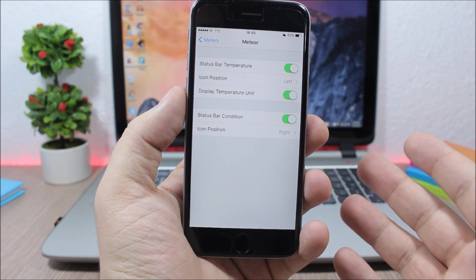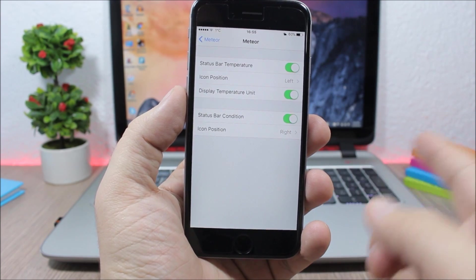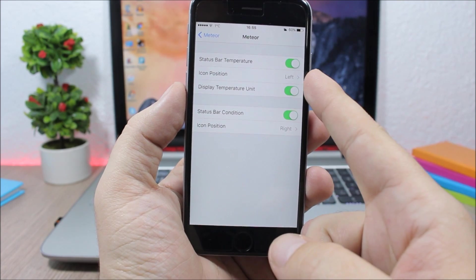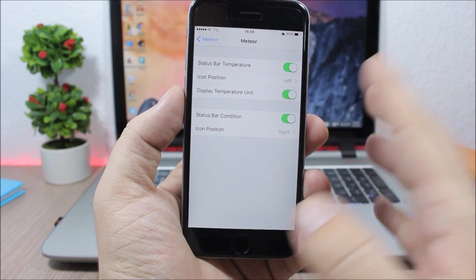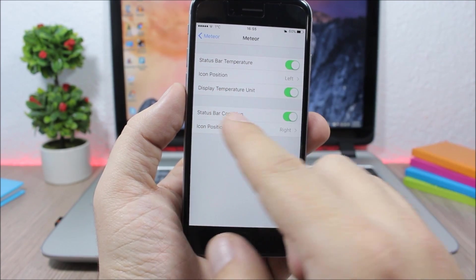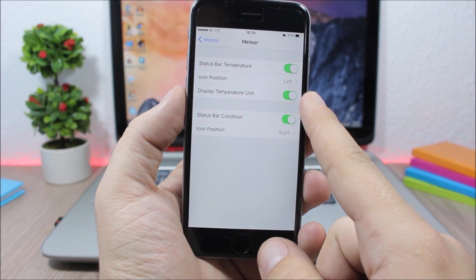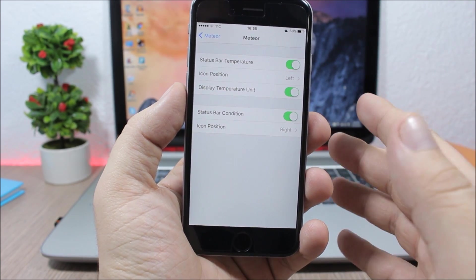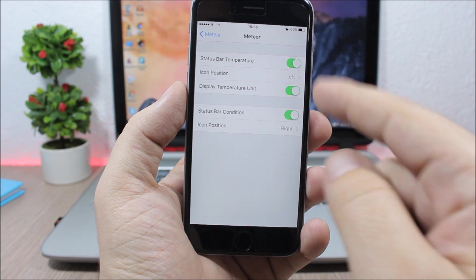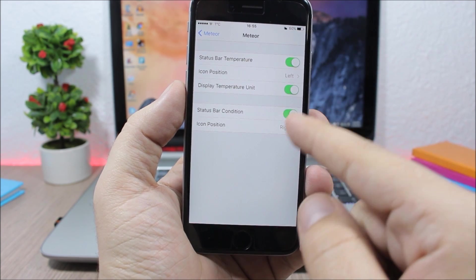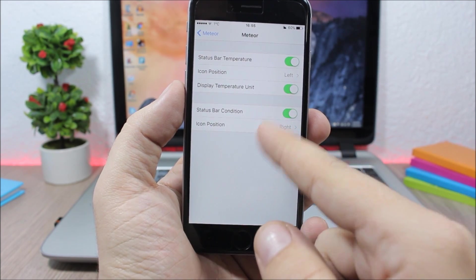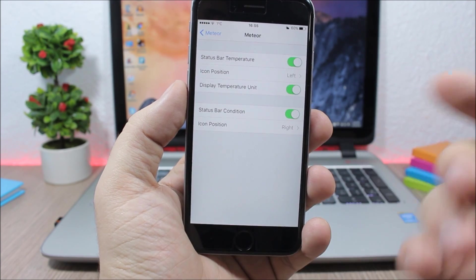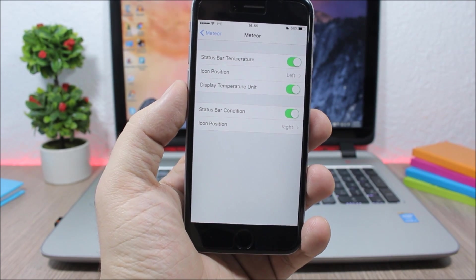Here you can configure the status bar — you can show the temperature on the status bar. Then you have the icon position, and also display temperature unit, which you can enable right here. Then you have the status bar condition, which is this icon right here. You can enable it and choose the side — just go here and you can pick left or right. This is a pretty awesome tweak.